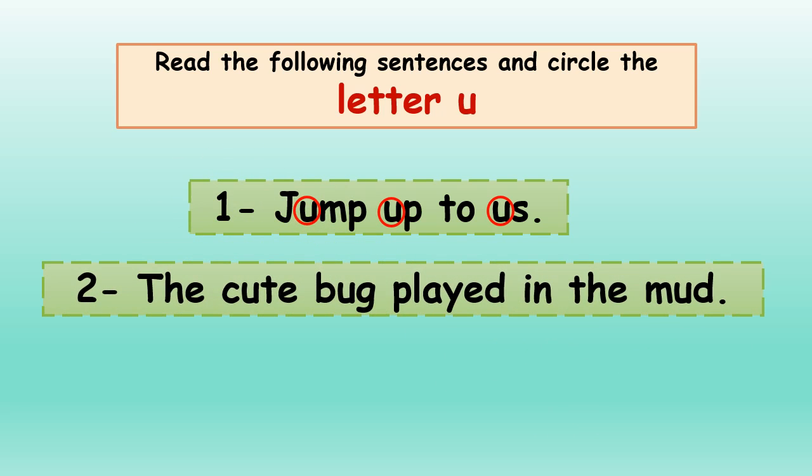Number two: The cute bug played in the mud. The cute bug played in the mud. Cute, bug, mud. Good job.